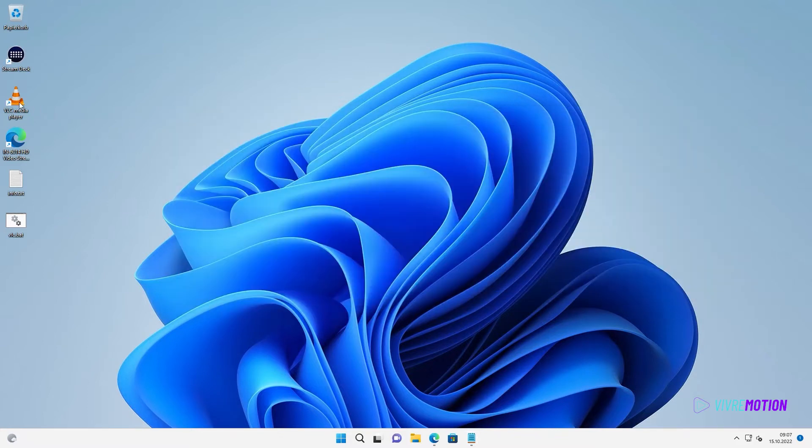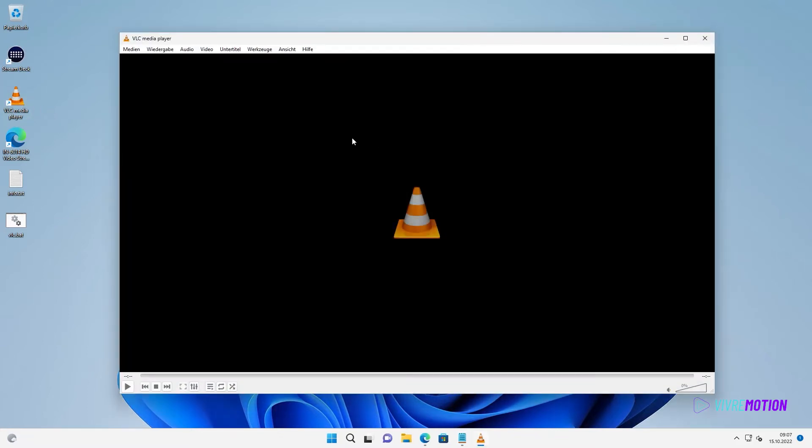Why VLC Player? If there is a problem with the stream, for example, password or username invalid, IP address wrong or anything else, then the VLC Player gives us better information about the problems.